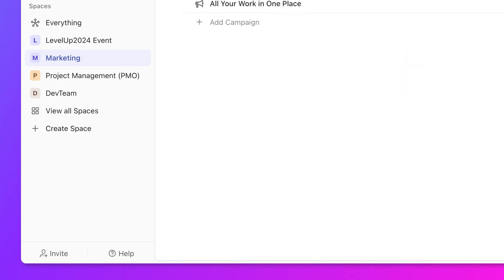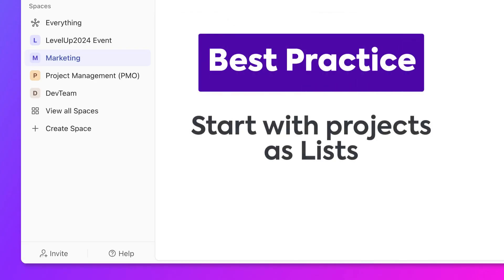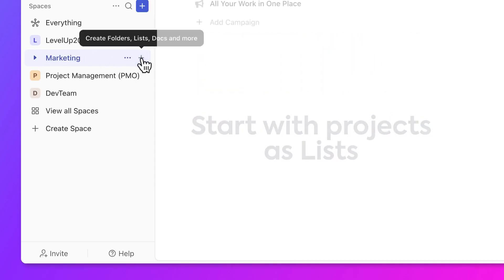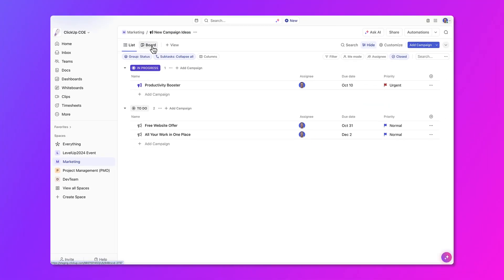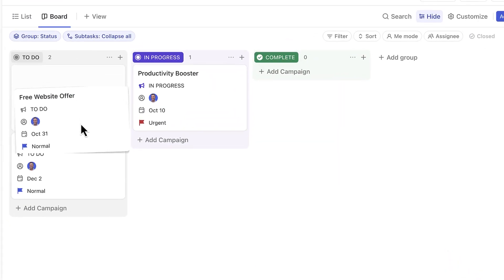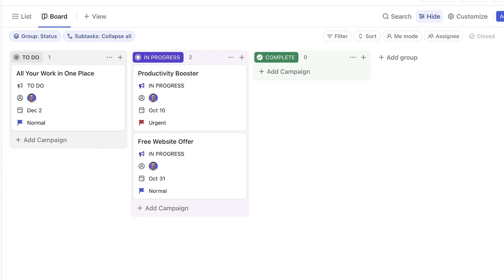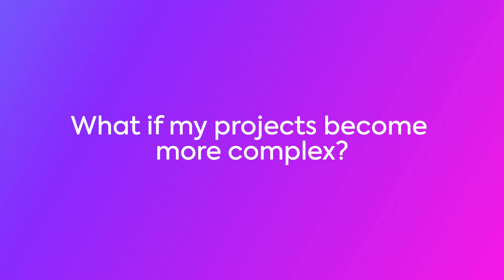Now that you have your team's space created, let's say you have projects that only your marketing team is working on. If you're working on your own department's projects, start out simple with your projects as lists. Each list contains tasks or deliverables that can be completed to show the work that you've put into each project, and different views can even be leveraged to help you see your work through each project.